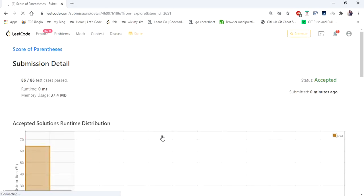The code runs in zero milliseconds, which is the fastest. Thanks for watching — if you like the video, do like and subscribe. Thank you.